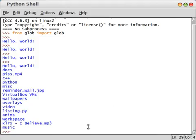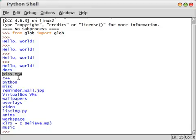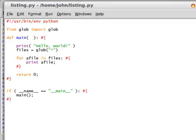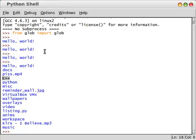So we can go ahead and say files equals this. So we can go ahead and do a for loop. So for a file in files, we can go ahead and just print out a file. Now it's going to return the file name for us, but it doesn't know whether or not it's a directory. Let's run this. Now, it'll tell us we've got Hello World, our typical declaration thing. We've got docs, we've got piss.mp4.